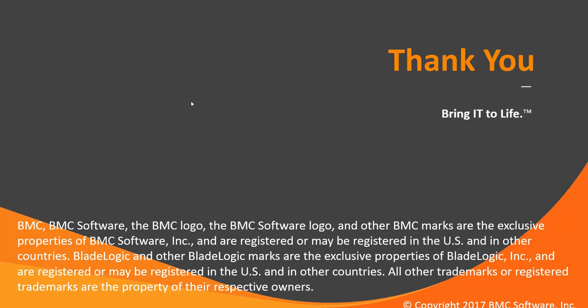That concludes this CTRL M solutions video. Please see our Knowledge Base and YouTube channel for more videos like this. Thank you.